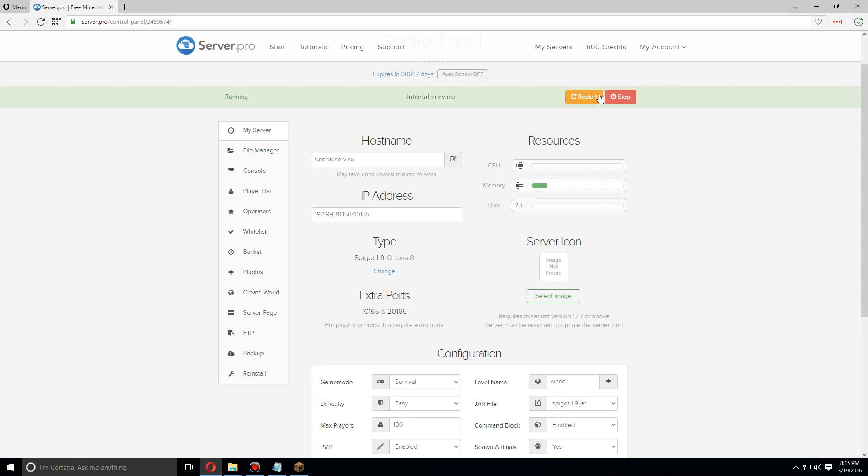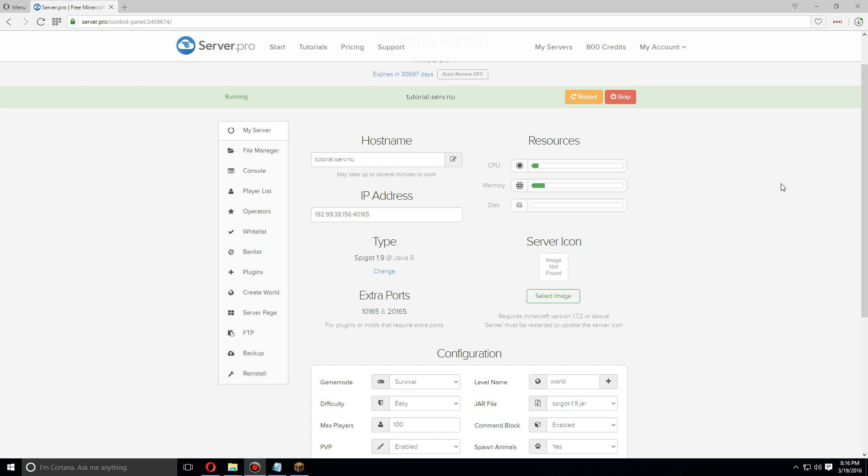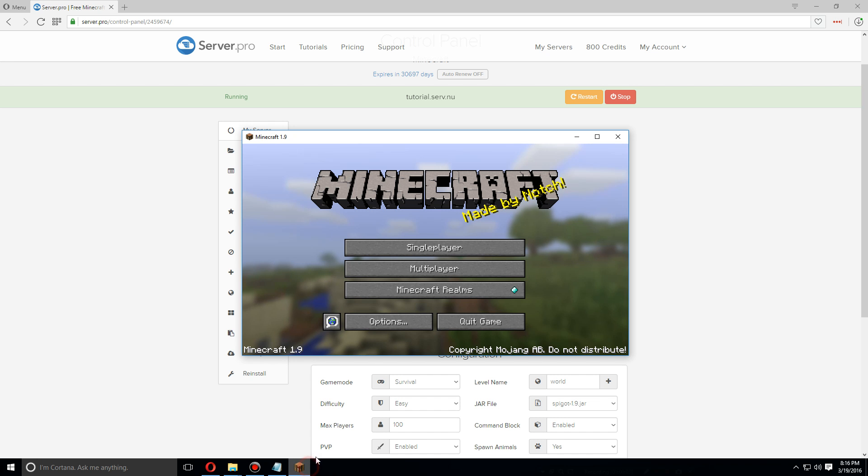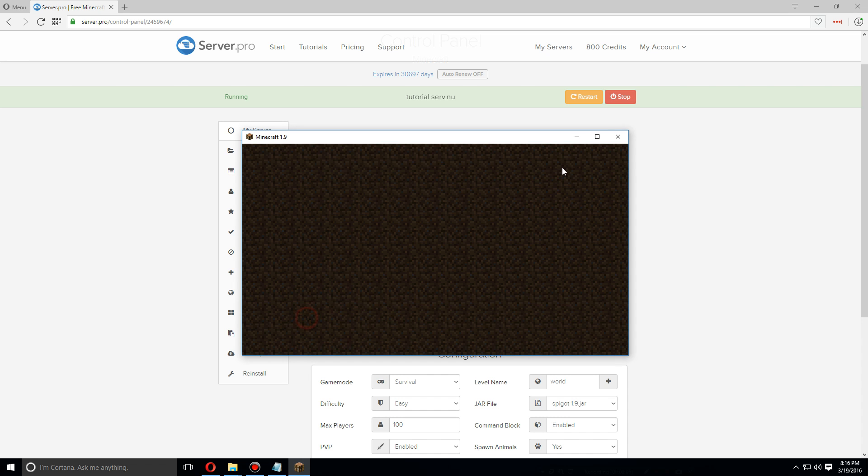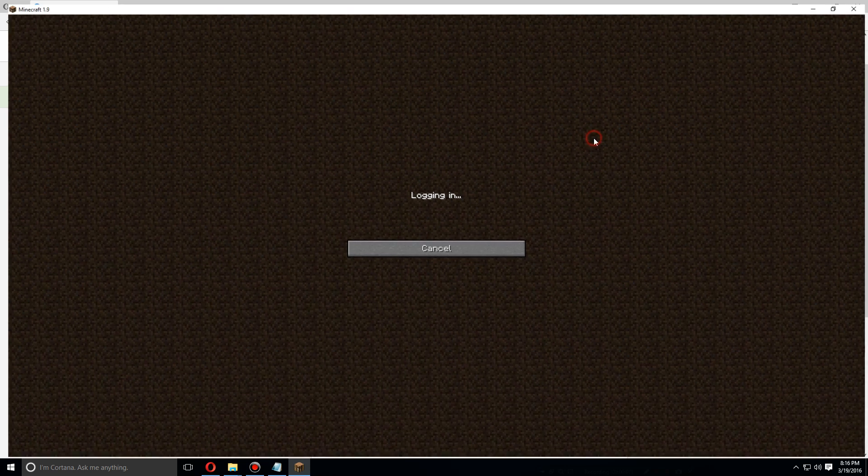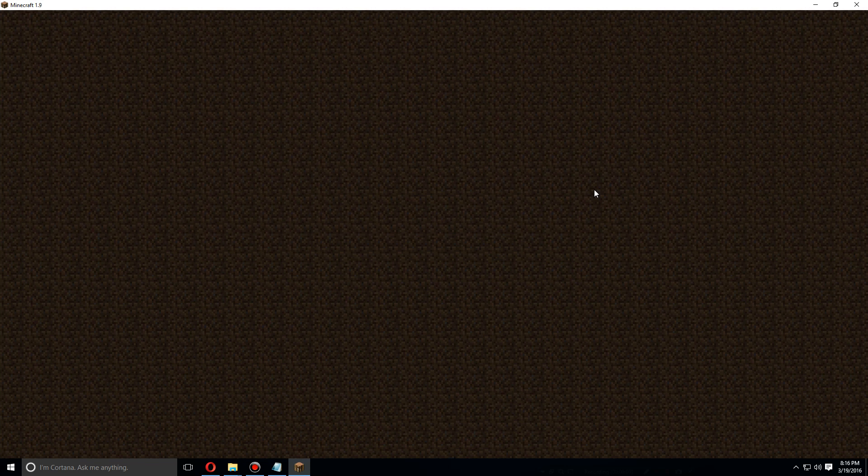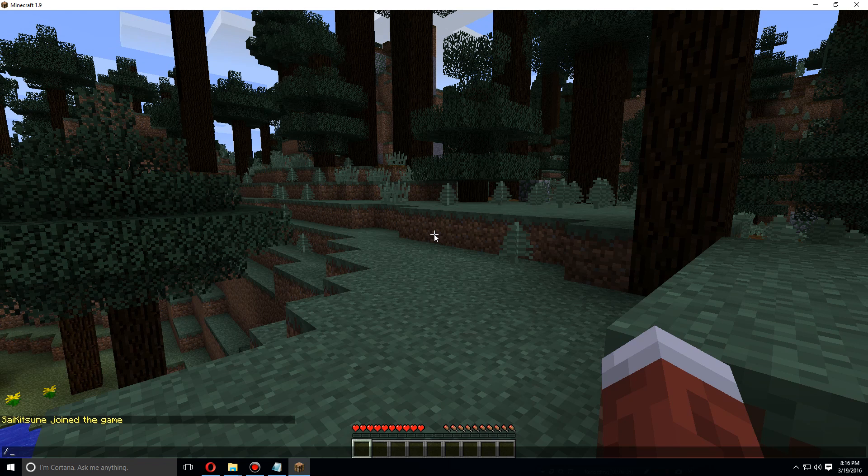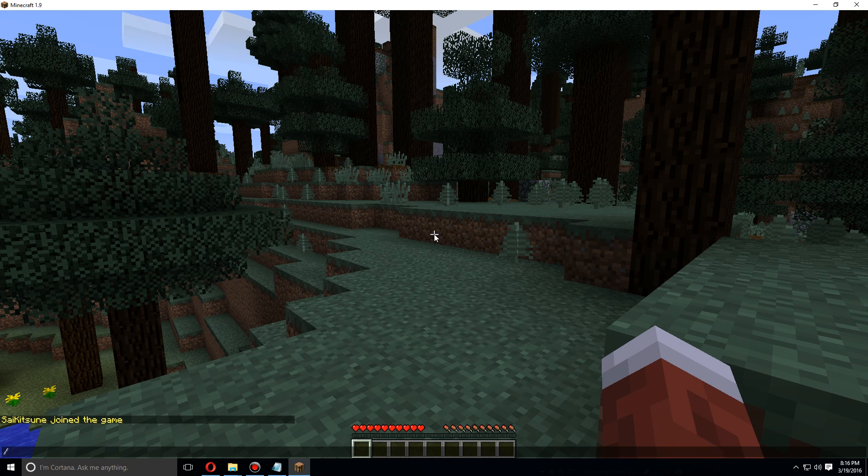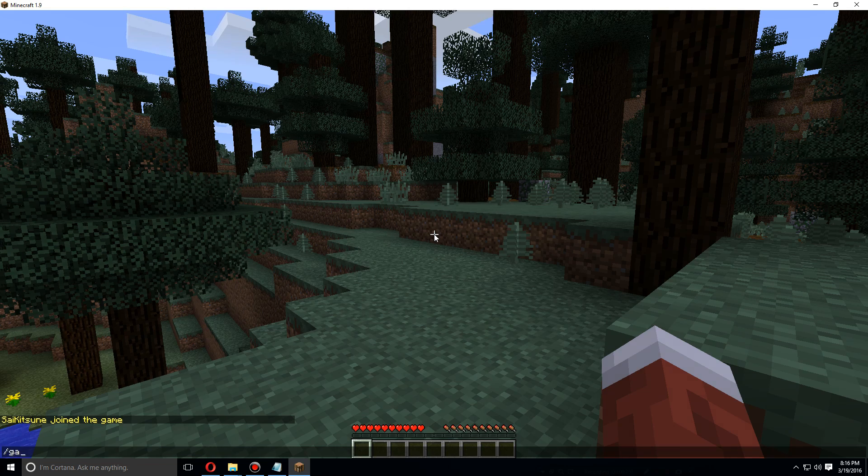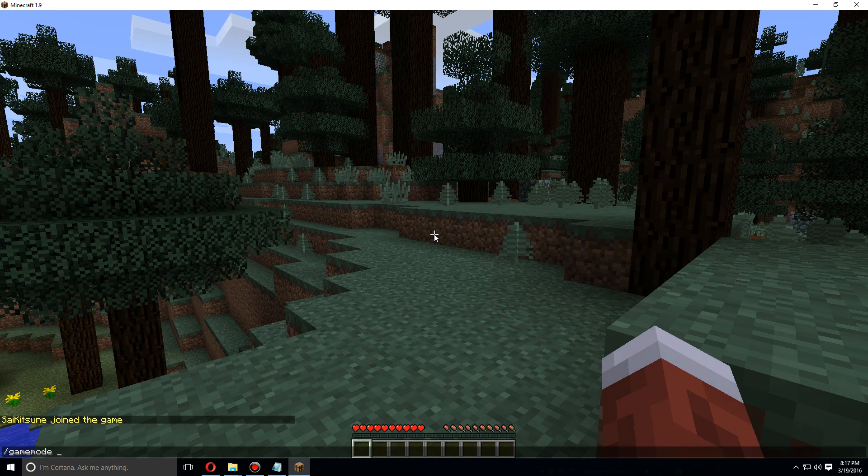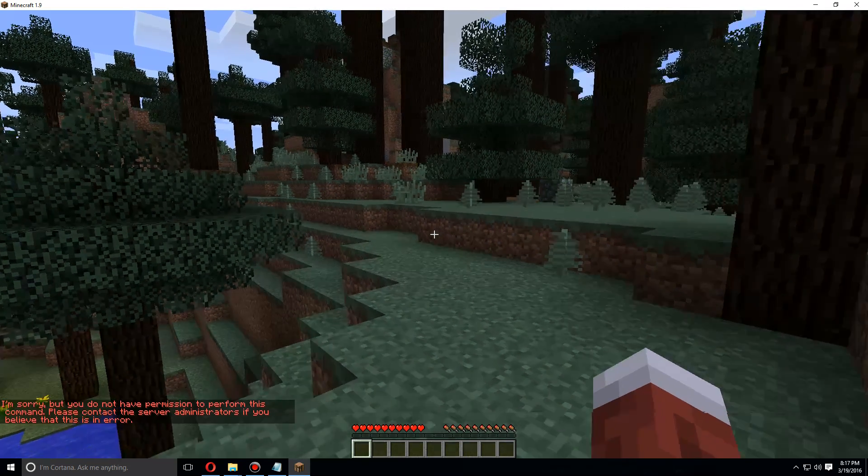As soon as the server has been restarted, we're going to log into the server. First, we're going to try to set myself as creative.